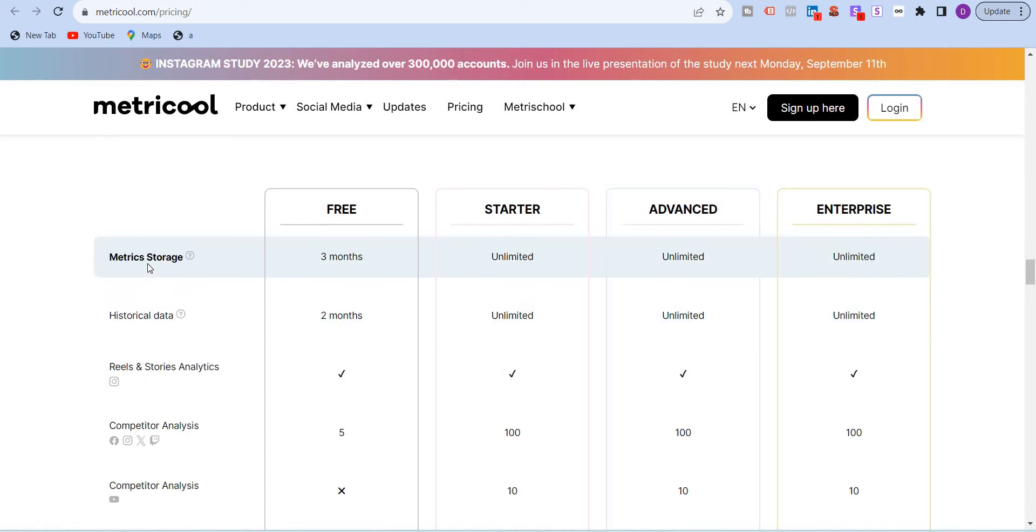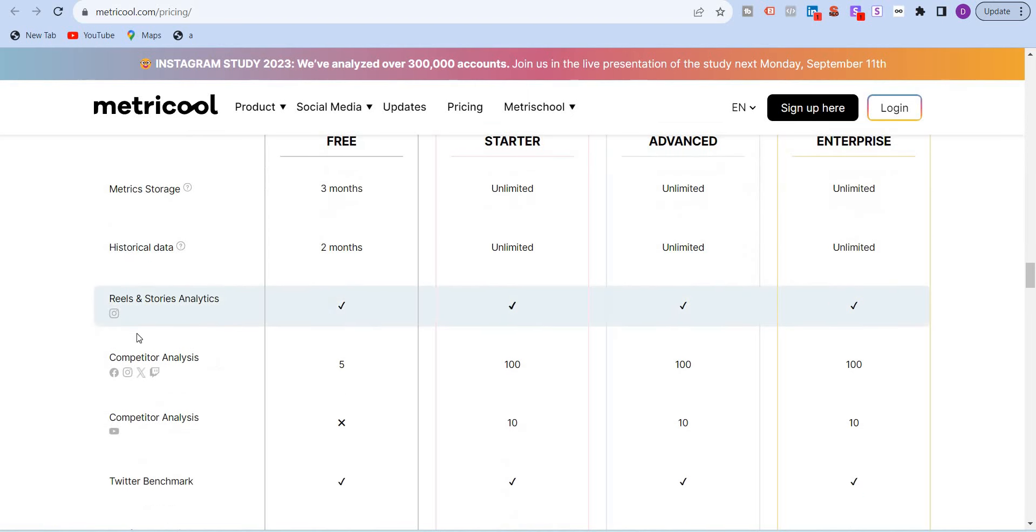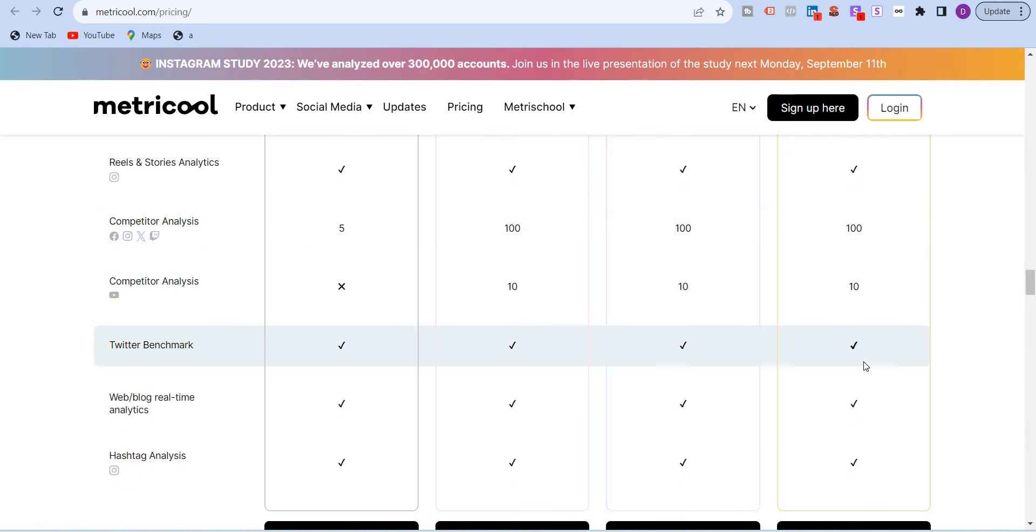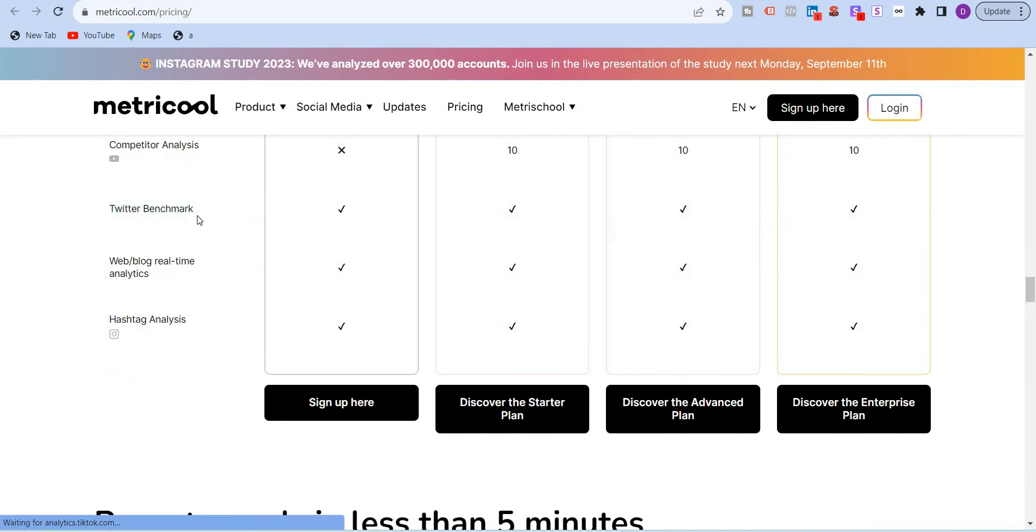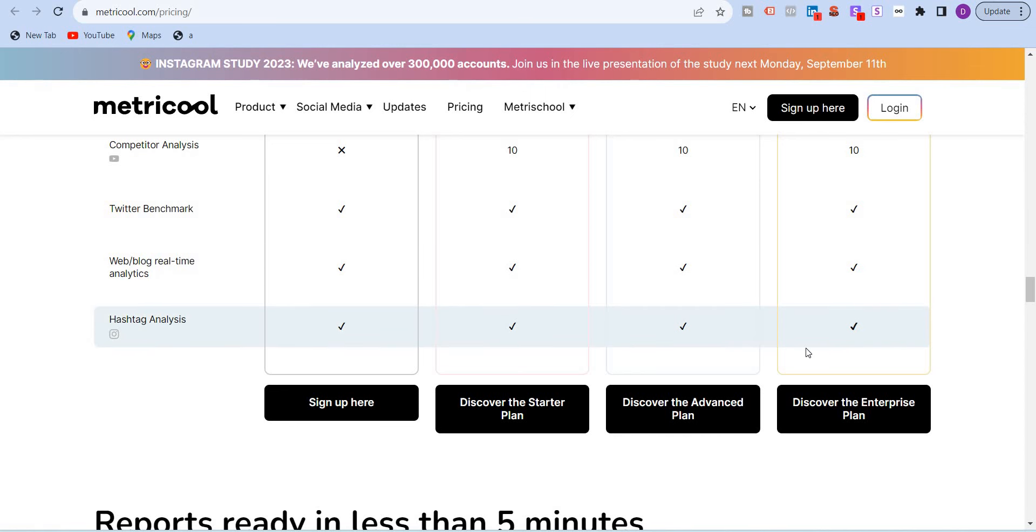When it comes to analytics, again, you have metric storage. The data that is stored is three months. But for the paid brands, you have unlimited storage of data. You can always go back and find it. Historical data, again, unlimited. You can even post reels and stories. Competitor analysis starts with five brands. For the free version, it goes to 100. Twitter benchmark, web blog analytics. If you have connected your website, then you get the real-time analytics. Hashtag analysis is there.